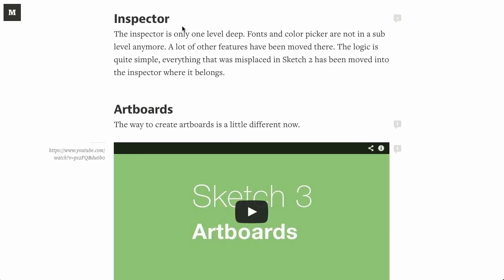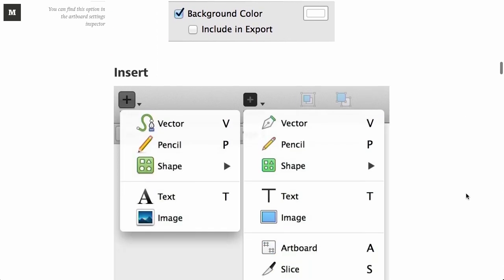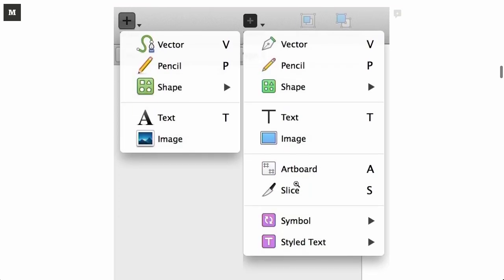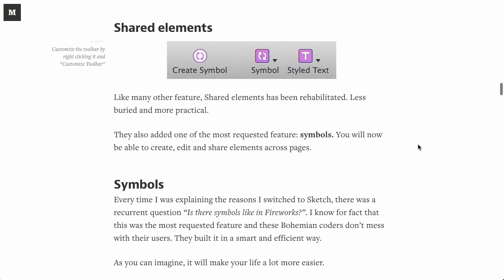So, for example, they've moved a lot of things into the Inspector, and it's all just one level deep now. It used to have a couple different sub-menus and be a little bit confusing, but everything is where it belongs. Creating artboards is slightly different now. You can actually insert an artboard. That's pretty cool.